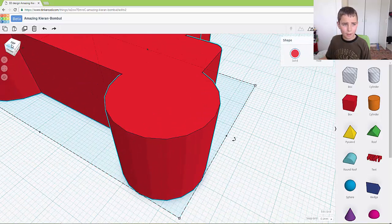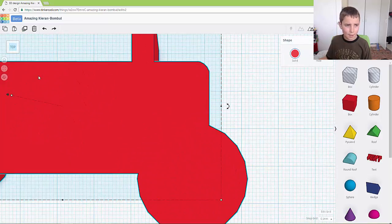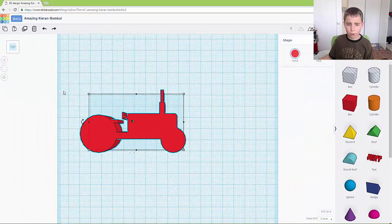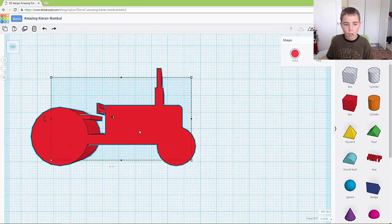So as you can see our tractor is finished and I'll see you in the next one.